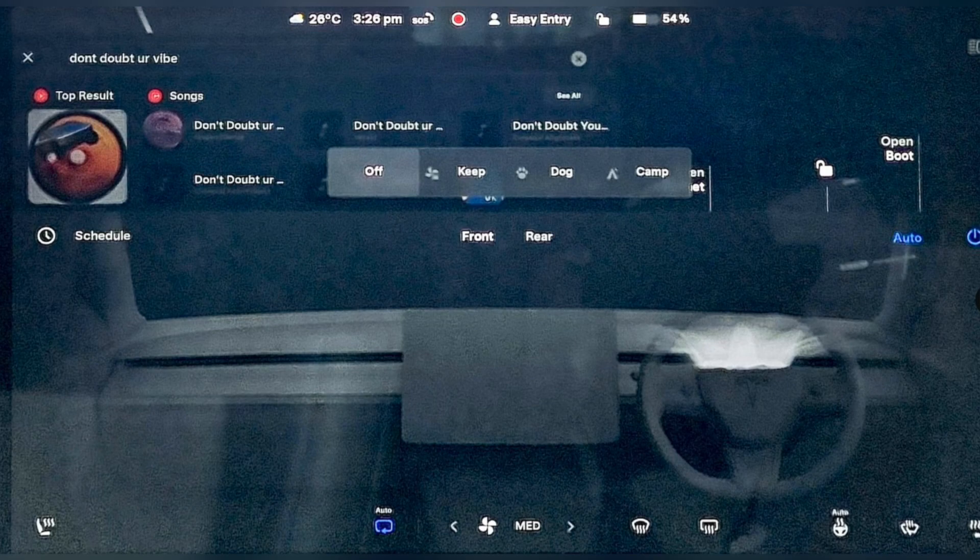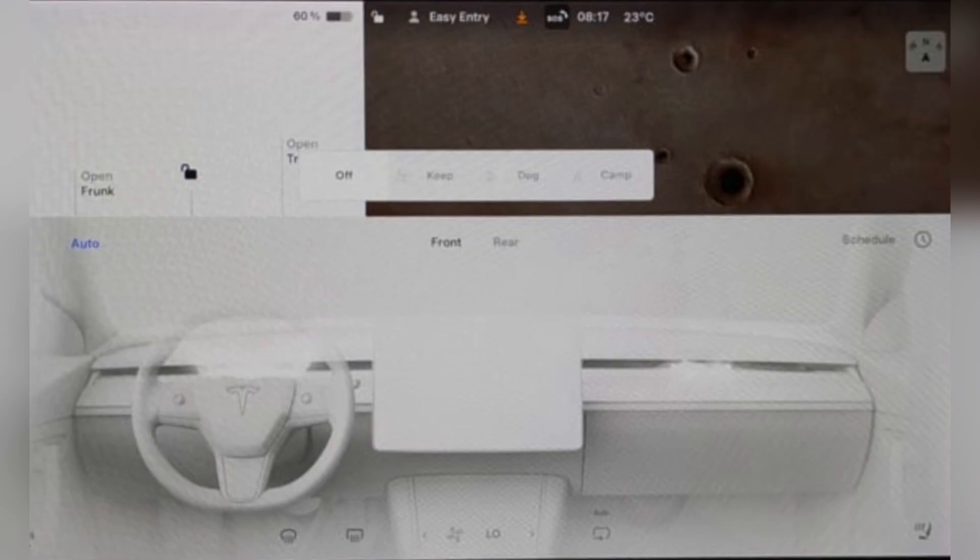The redesigned climate control panel was first introduced on July 3rd with Tesla software update 2024.26.